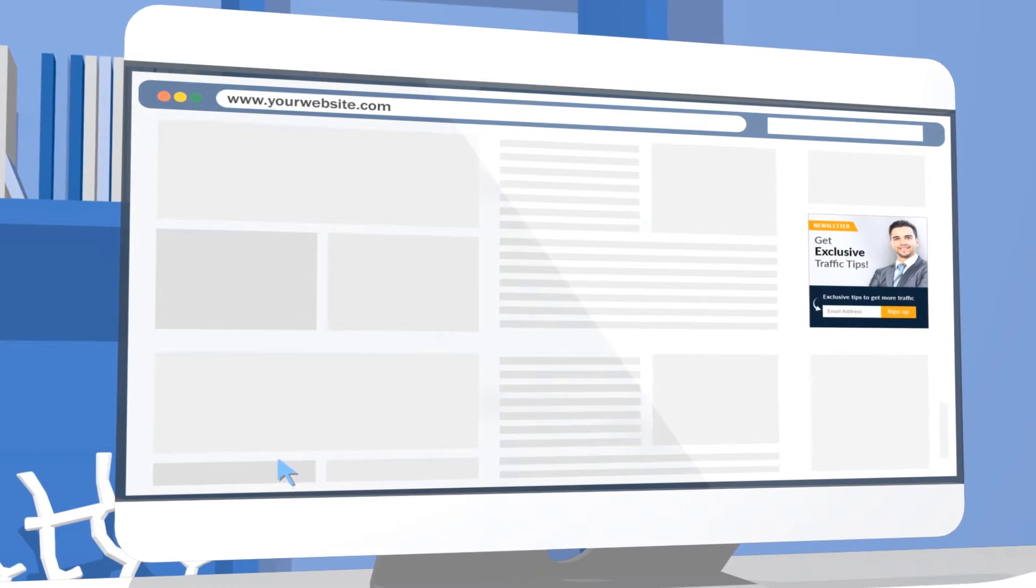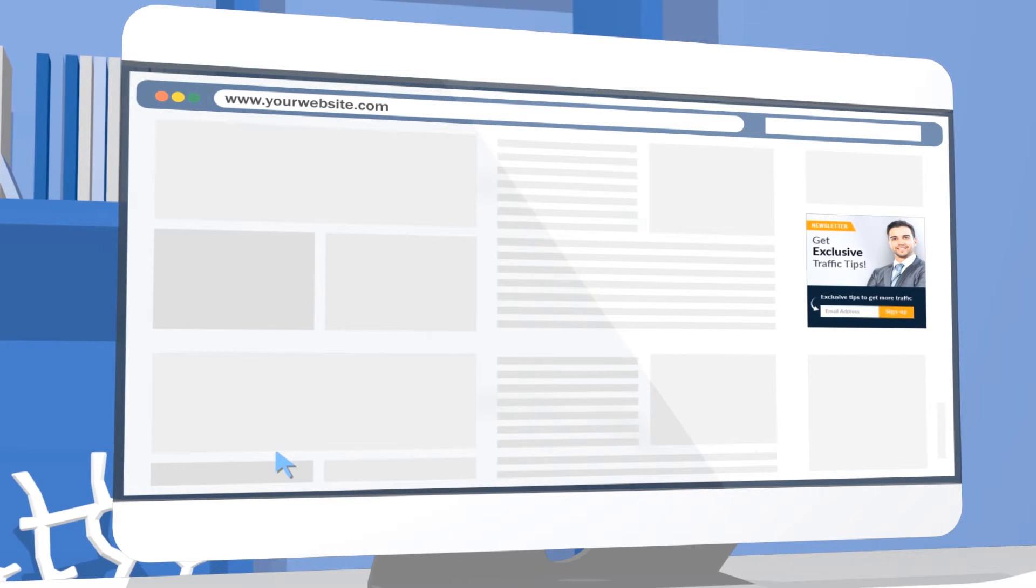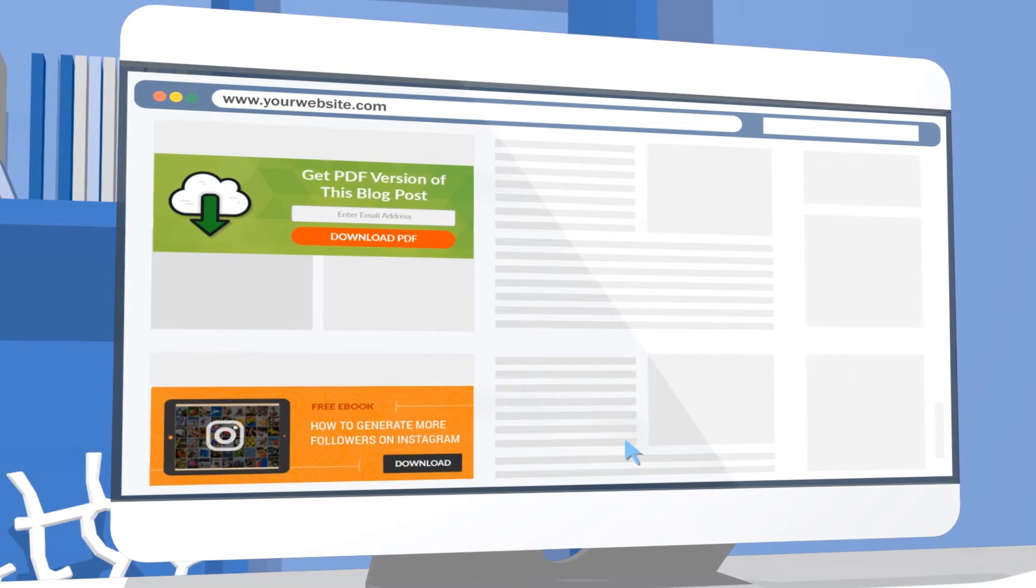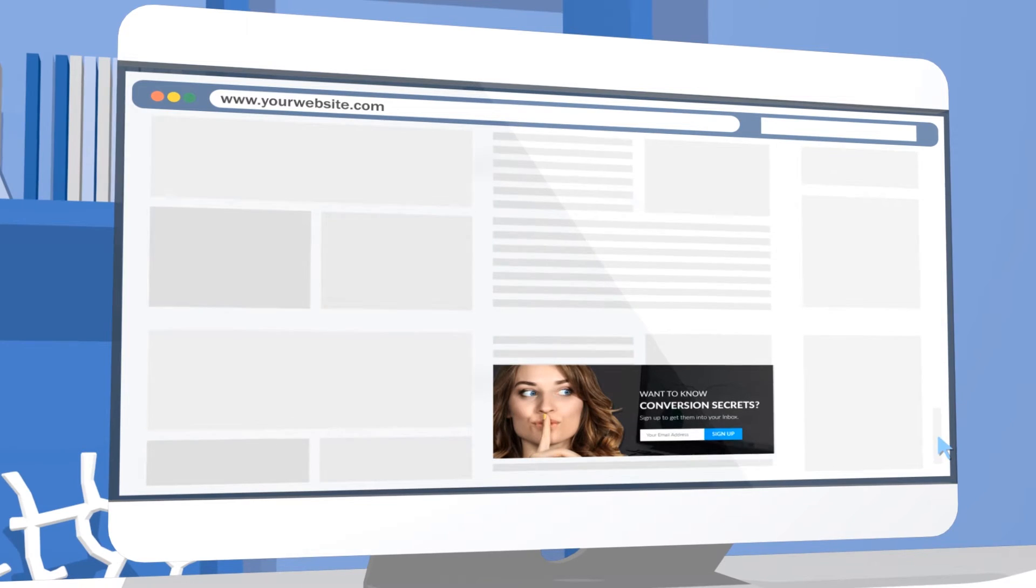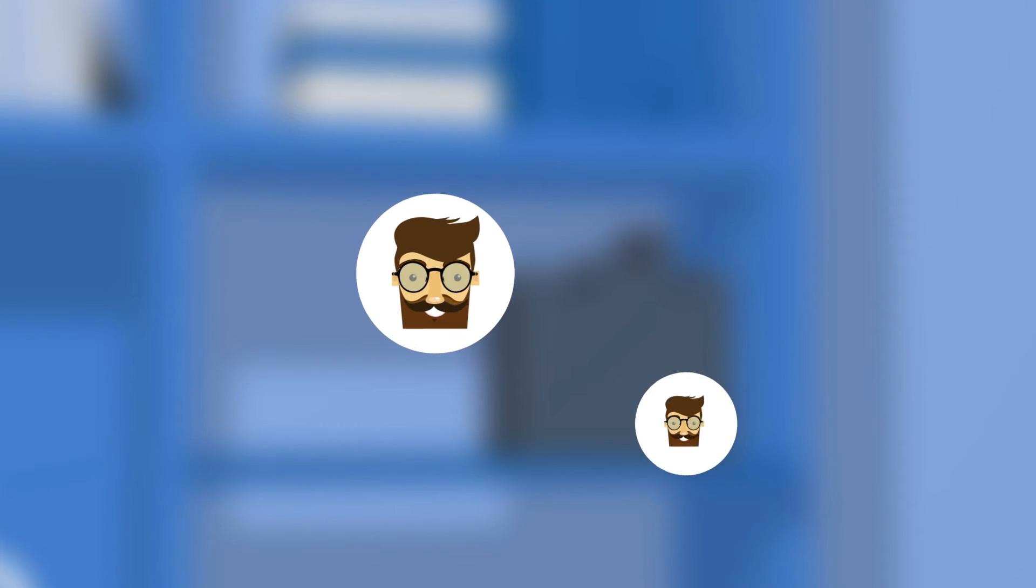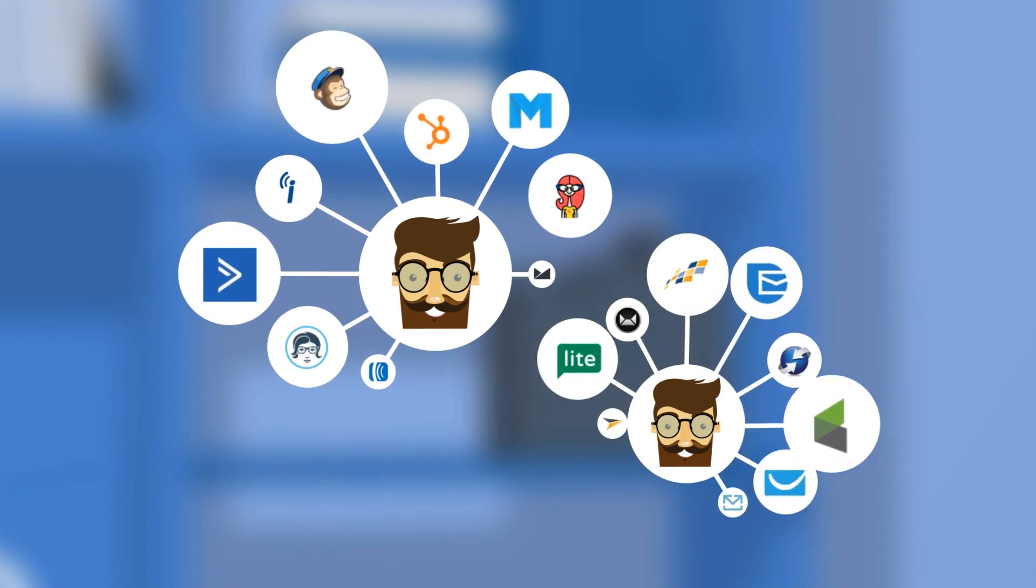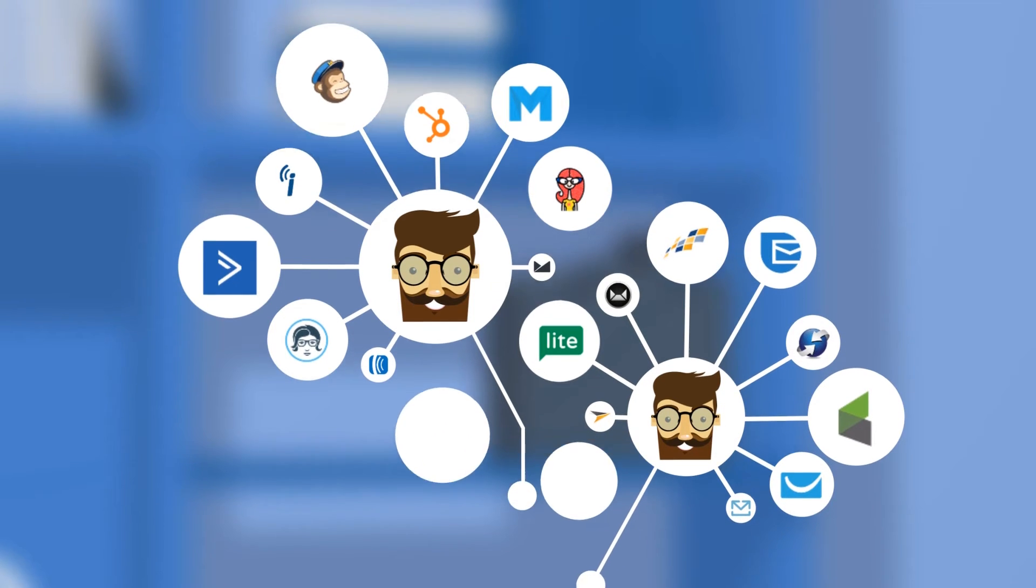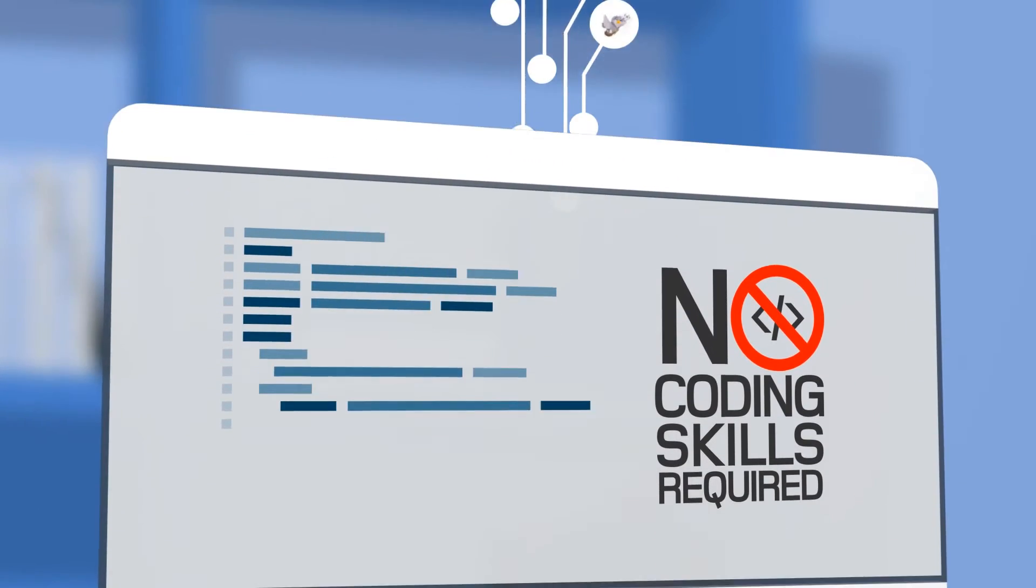You can embed inline forms in the sidebar widget before or after your blog post or anywhere you want on the website. Furthermore, ConvertPlug can be integrated with all major autoresponders and email marketing providers with just one click. No coding skills required.